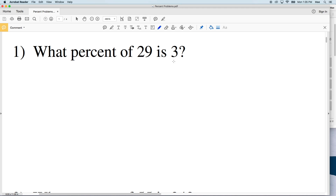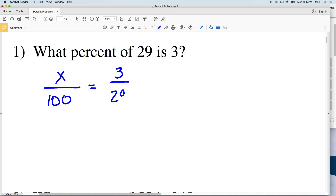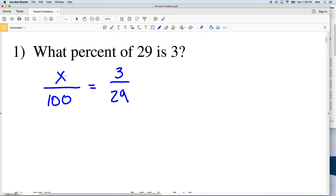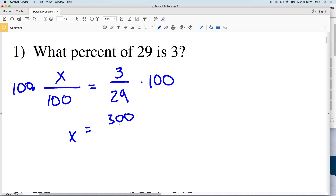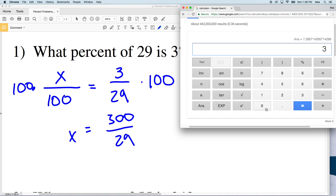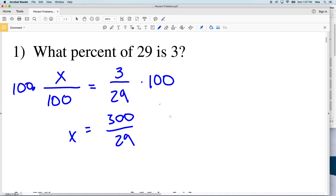You can think of a percent as a fraction out of a hundred. So we're saying: what percent of 29 is 3? X is what we're looking for, and that's out of a hundred since it's a percent. We're looking at 3 over 29. We'll multiply both sides by a hundred to get X equal to 300 over 29. Typing that into our calculator gives ten point three four, which rounds to ten point three percent.